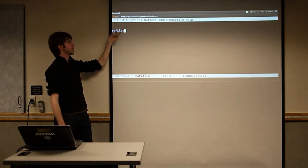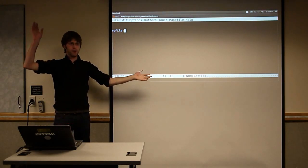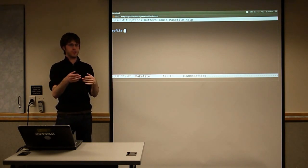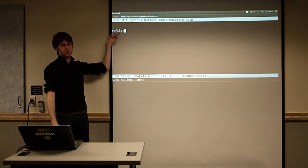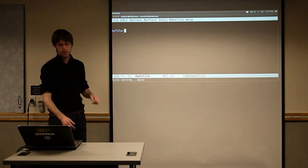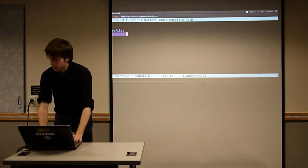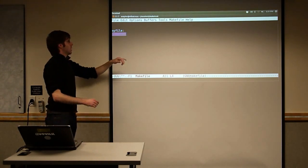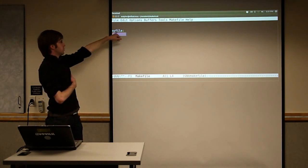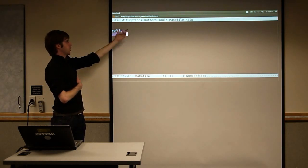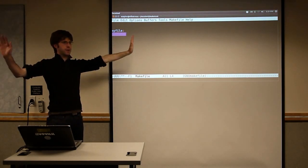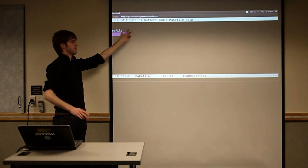We'll start with a file that has no dependencies. We're writing a Makefile that's going to spit out a file called 'MyFile' when it's done. We run Make, and we'll go from an empty directory to a directory that contains MyFile. So we have on this line the name of our target, a colon, and we wouldn't list any dependencies here — this isn't going to depend on anything, so we just leave it blank.